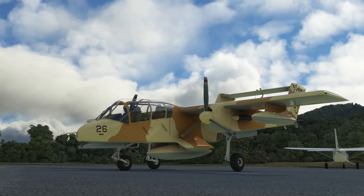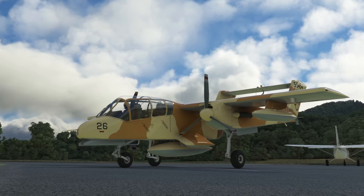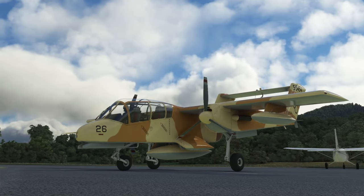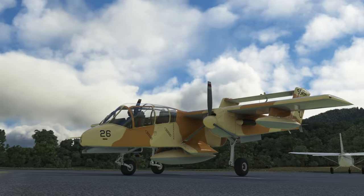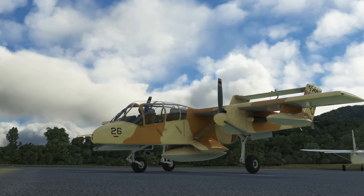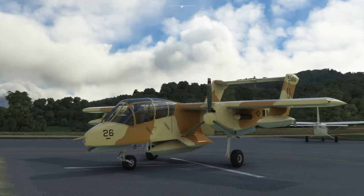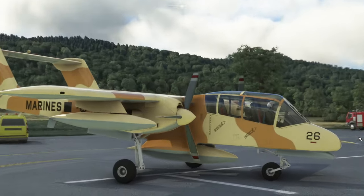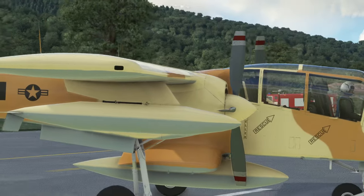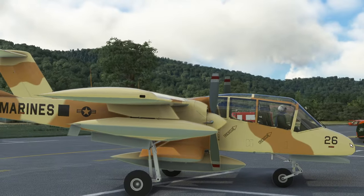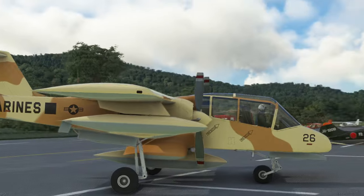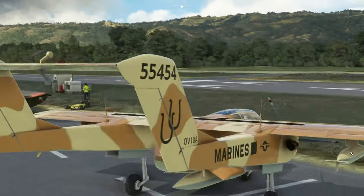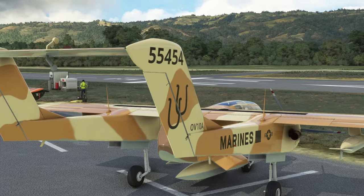Today in Microsoft Flight Simulator we're having a look at a freeware aircraft available from FlightSim.to. This is the North American Rockwell OV-10 Bronco. If you have a look around it, you can see it's really nicely modelled. For a freeware model this is actually pretty good. Top marks to the developer — it's very, very good.